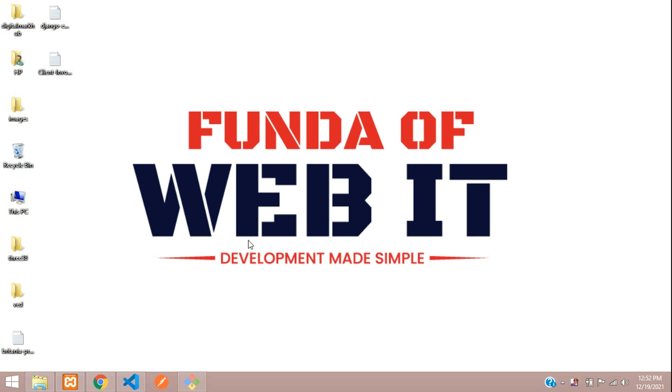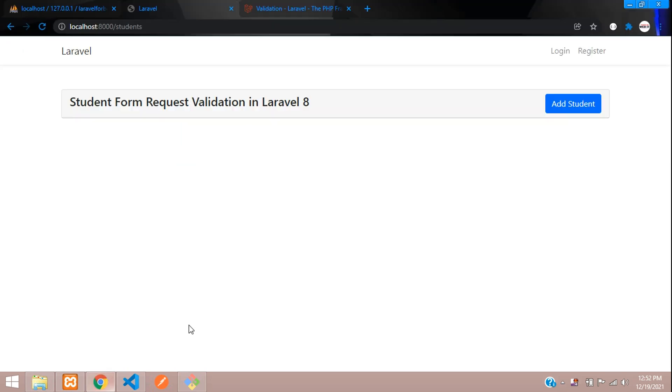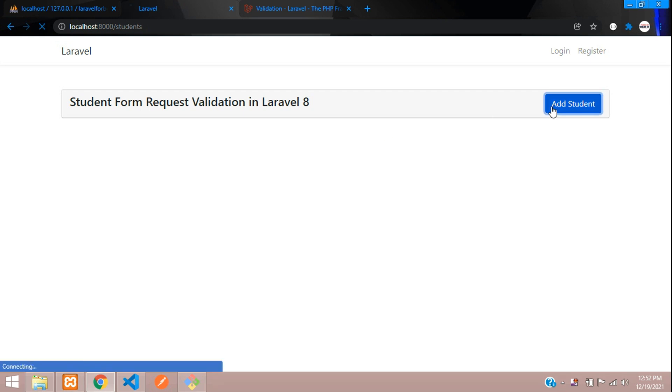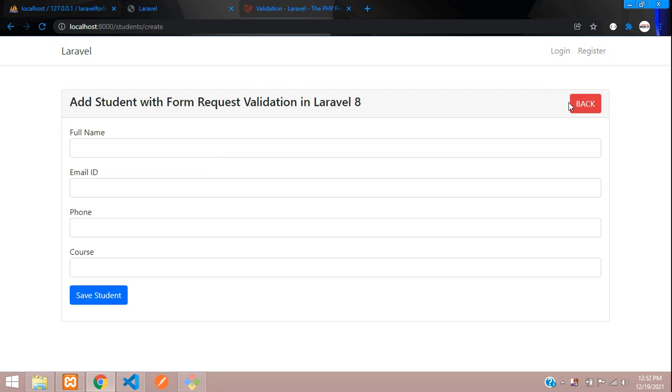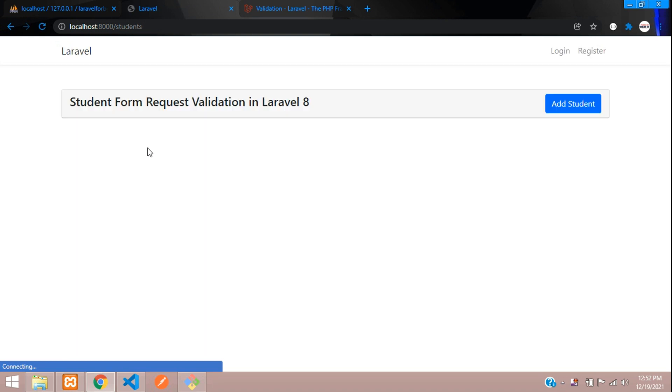Hey guys, welcome back. This is part two where we are continuing our Laravel form request validation with unique validation in Laravel 8. We have completed creating the form, and now let's fetch the data in an HTML form.